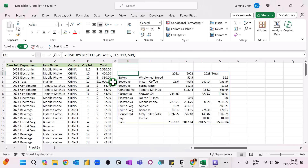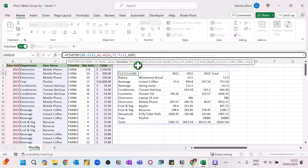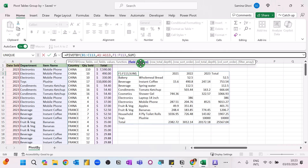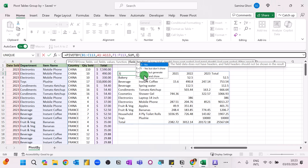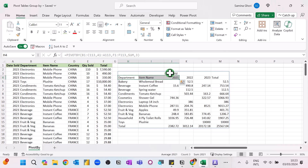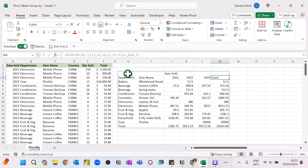Now let's look at the optional arguments for the PIVOTBY function, starting with the field header. Press a comma and you'll see currently we don't have any field headers showing. We're going to select number 3, which asks the PIVOTBY function to show the headers. Now you can see department name, item name, and date sold — the totals are already there.